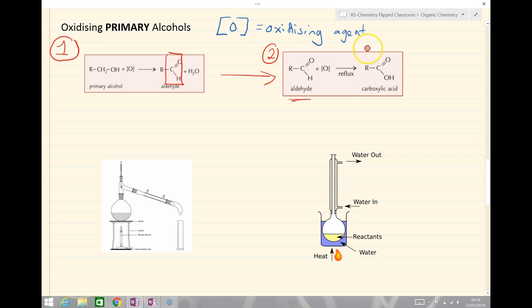If we do this in one pot and we just heat, this reaction will go from the primary alcohol to the carboxylic acid — we wouldn't stop at the aldehyde.